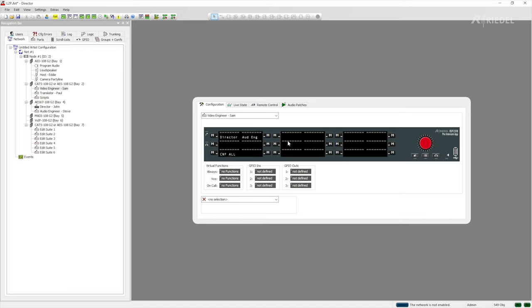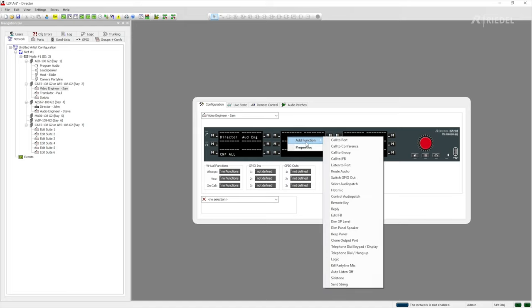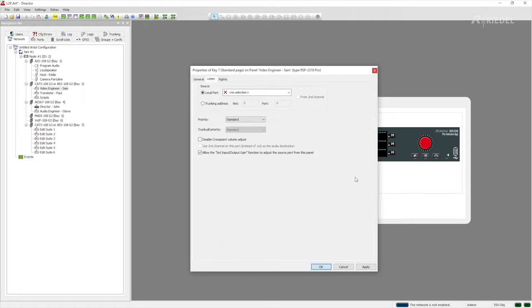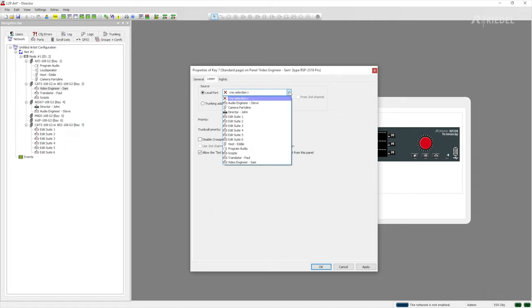Now in order to program this we simply right-click on one of the keys then we're going to add the function listen to port which is the fifth one down in the list. Once we've selected that the window pops up where you can choose the name of the source that you're going to take.